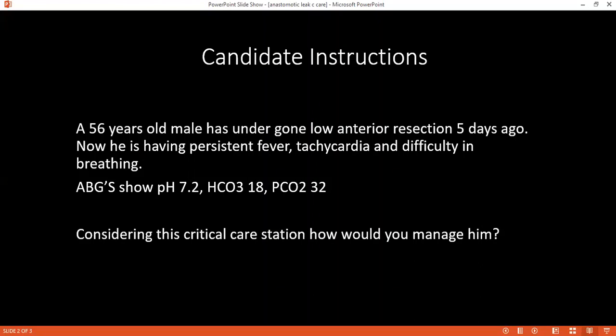Considering the critical care scenario, kindly tell me how would you manage this patient now?